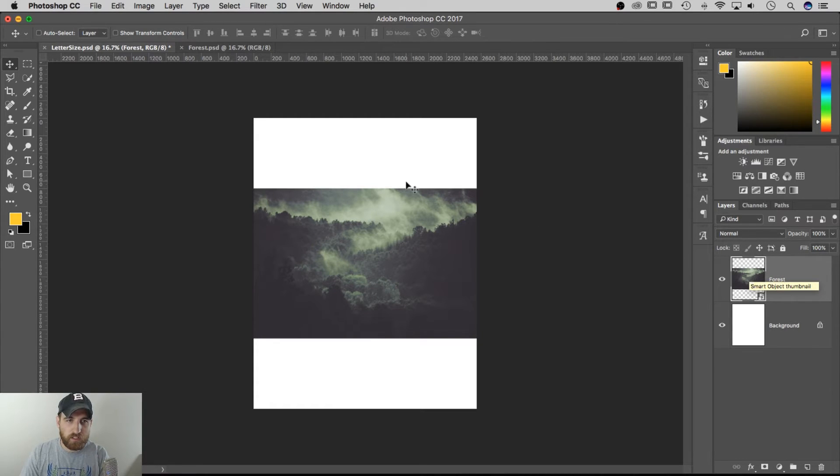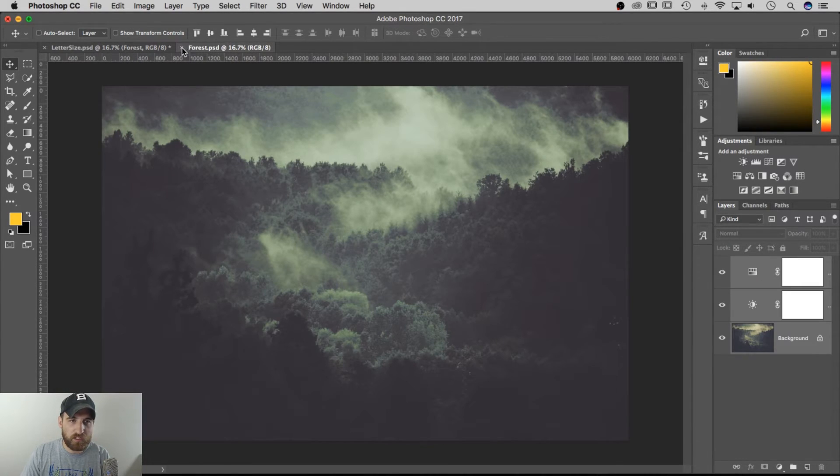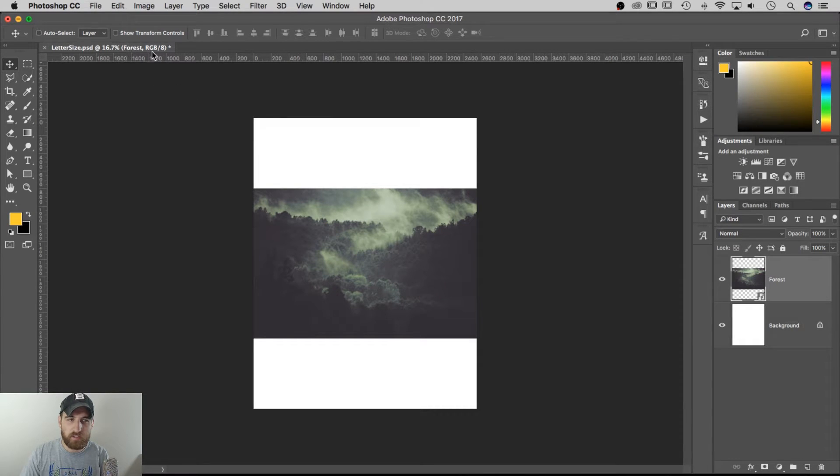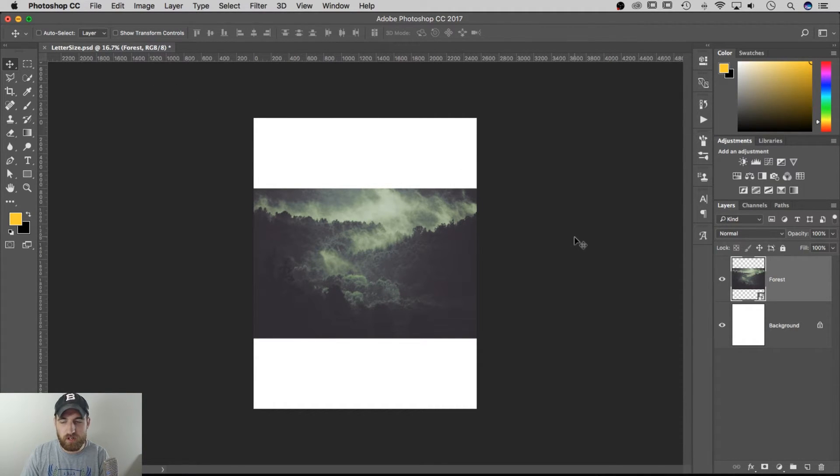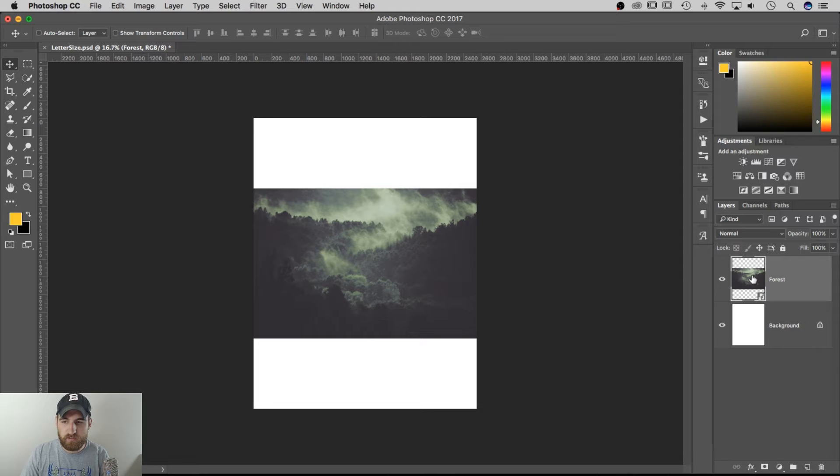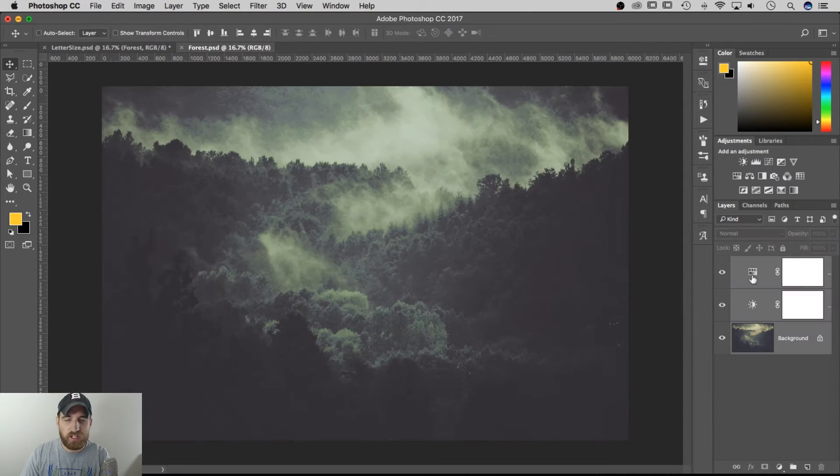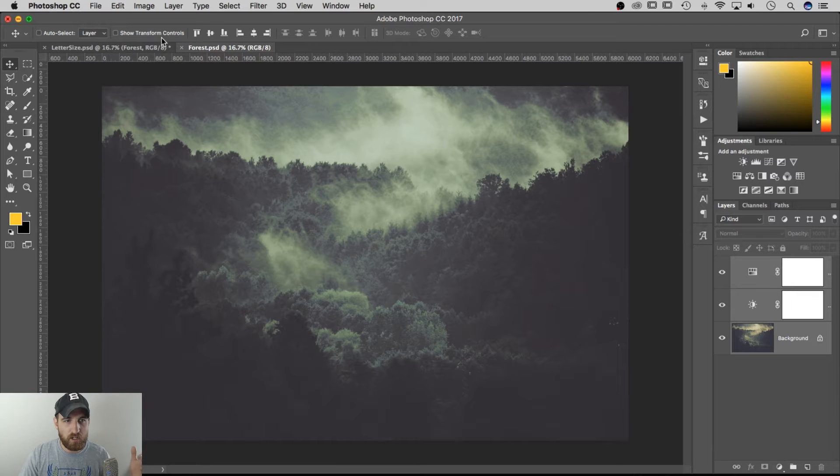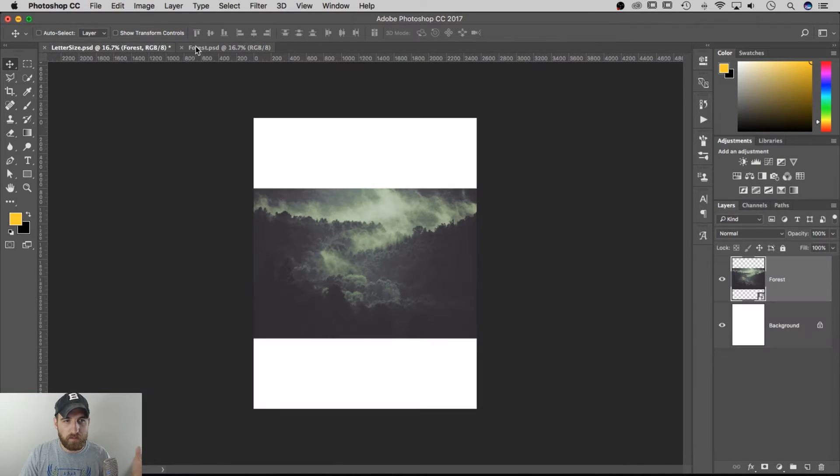And what happens is it already created a smart object. So I'm going to go over here first and close this forest layer, OK? So I only have this letter-size document open. This is what smart objects do: if I double-click on this forest thumbnail, it's going to take me into that Photoshop document.